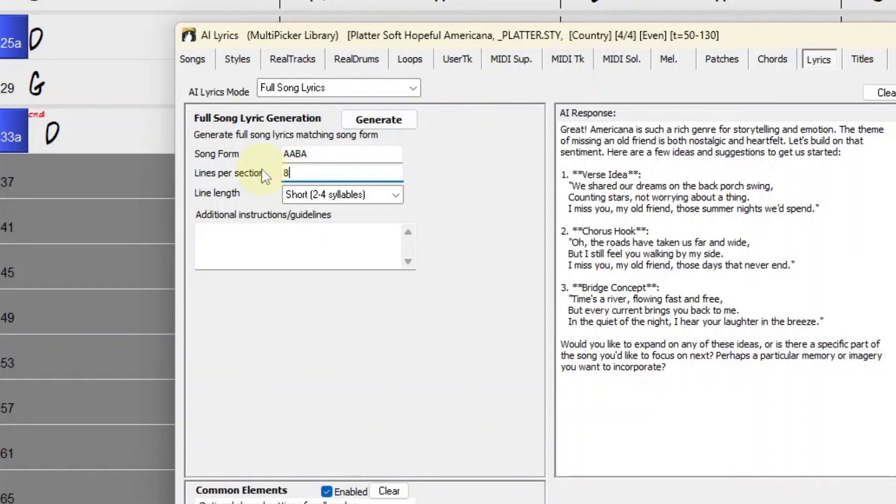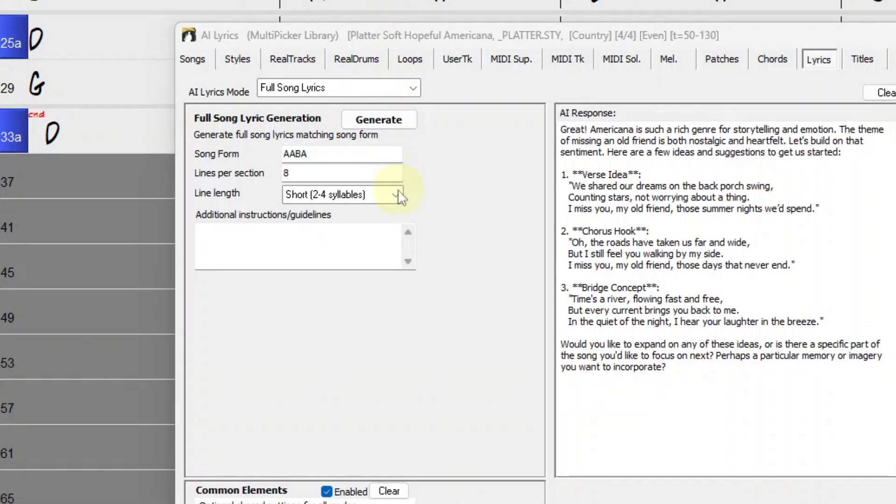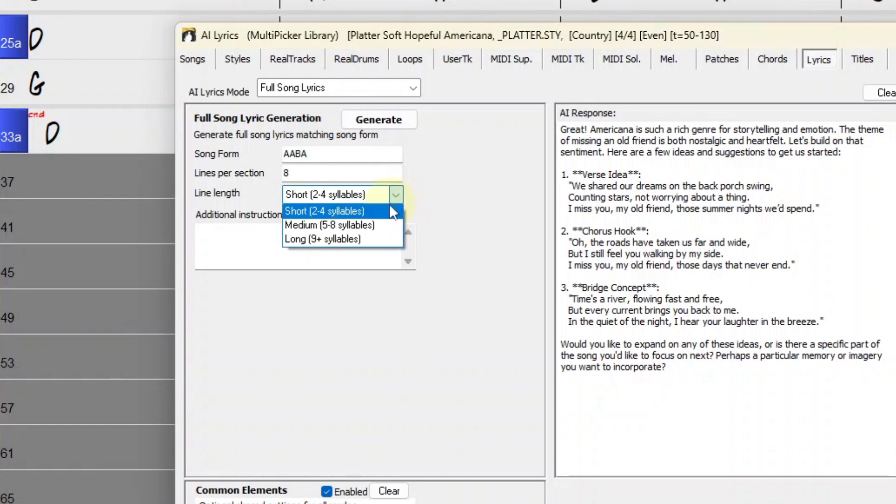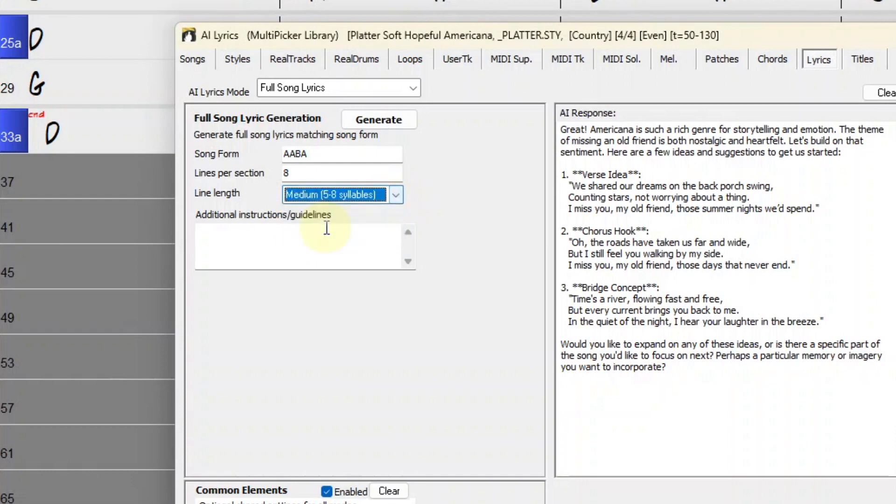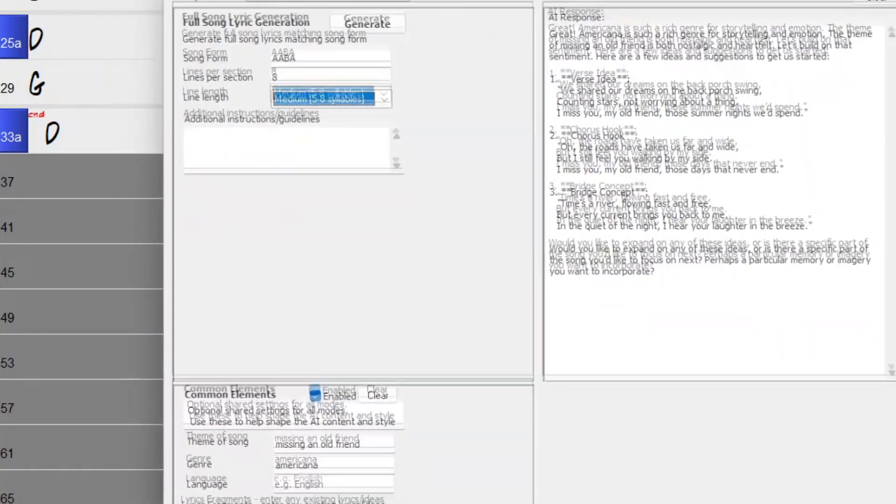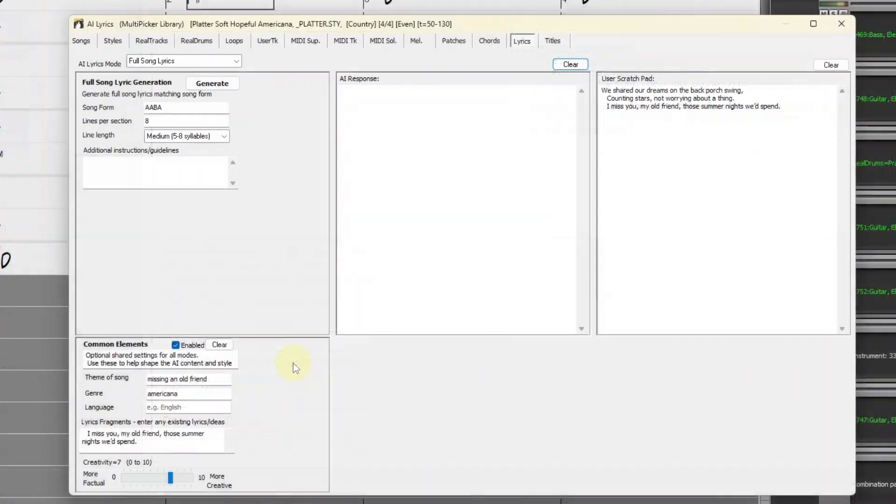If I was thinking about the number of syllables in each of those bars, if it was a melodic rhythm something like that, five to eight syllables would probably fit perfectly. I still have all of the data saved in Common Elements, so I'm going to just go ahead and generate a whole song.